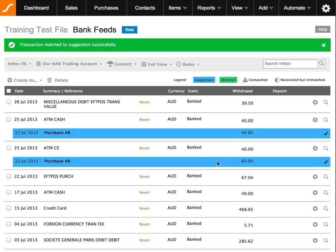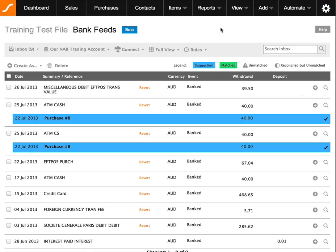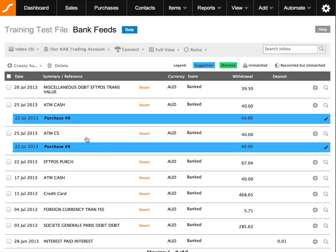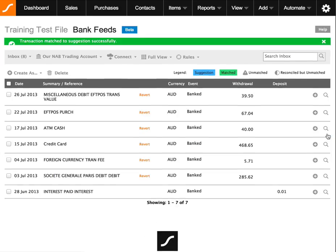The next thing we're going to look at is a duplicate entry. A duplicate entry is where a bank feed has pulled through the same amount twice, as we see here, and it's been matched to the same invoice — purchase number 8. First, check the actual purchase by going to the Purchases screen. Coming back to the bank feed, we can see both $40 entries, but purchase invoice number 8 is only for one amount of $40. It doesn't matter which one you delete since they're the same amount, so simply hit the tick and select the Delete option. That has been confirmed, and now you can see only one transaction and one payment. Hit the tick to confirm the transaction.